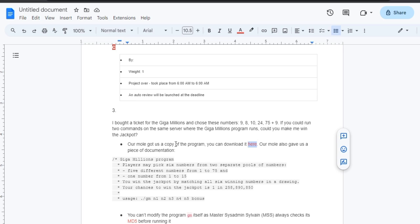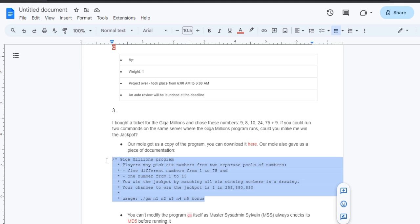Looking at the piece of documentation, we can see that players can pick six numbers from two separate pools of numbers. Five different numbers from 1 to 75, one number from 1 to 15. The objective is to match all six winning numbers in a drawing to win the jackpot.